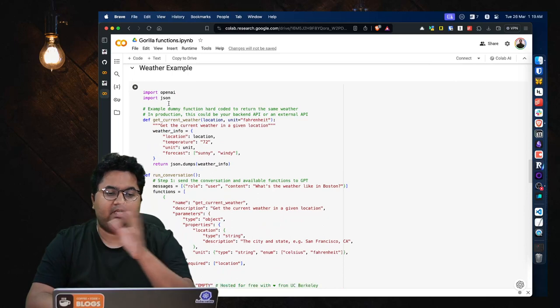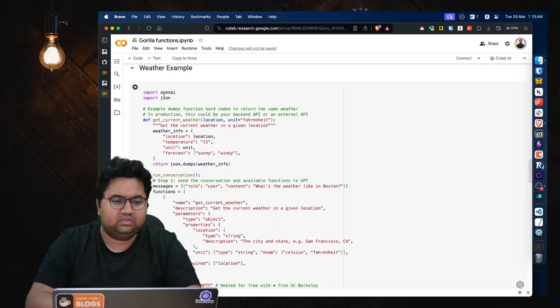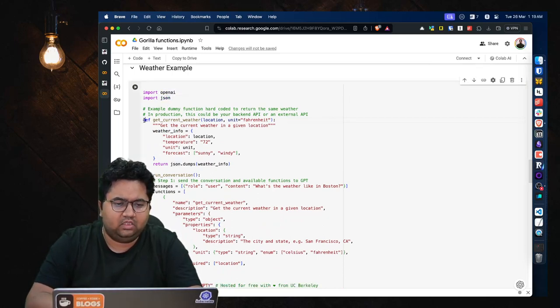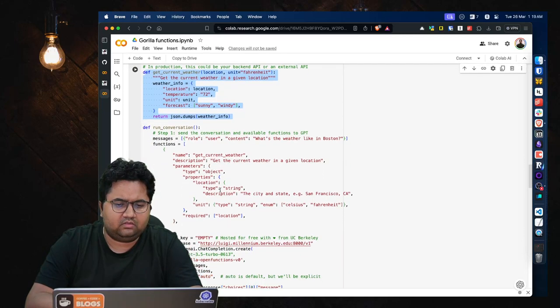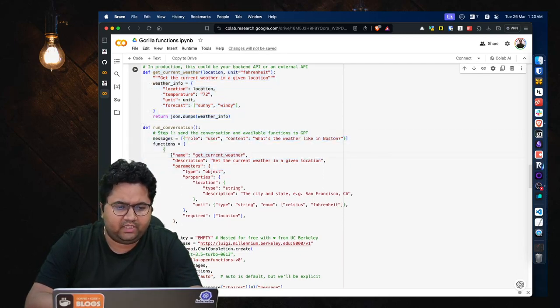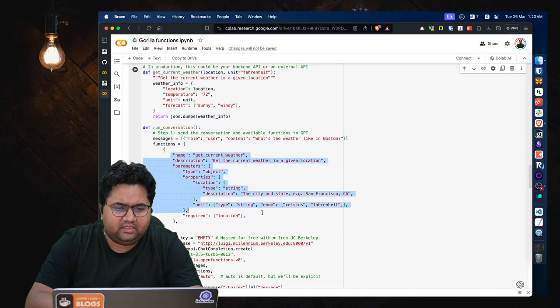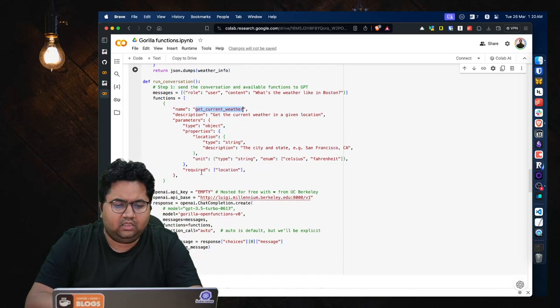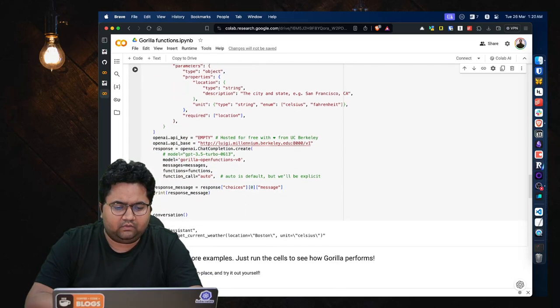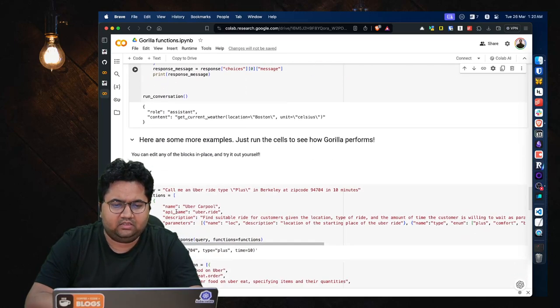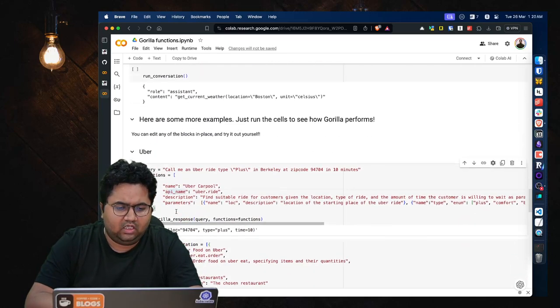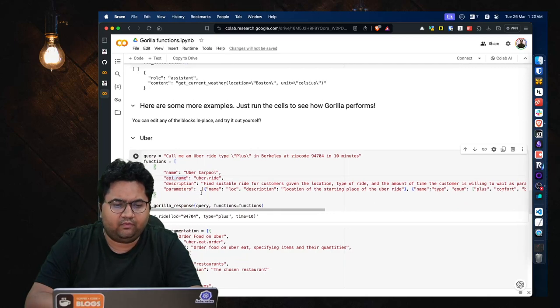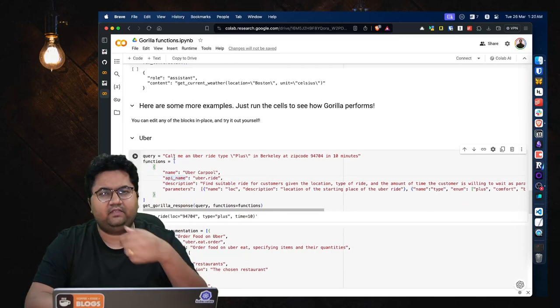So if you take a look at simple weather API, so this is OpenAI JSON get current context. Send the conversation for available functions to GPT. These are the functions available, like get current weather, and you are routing it to OpenAI conversation.